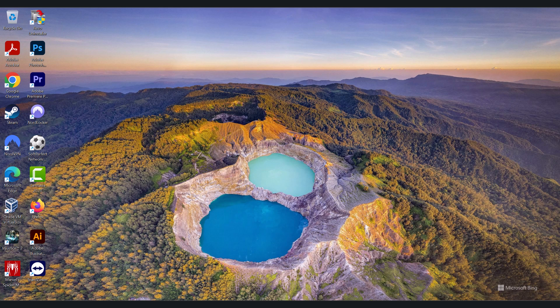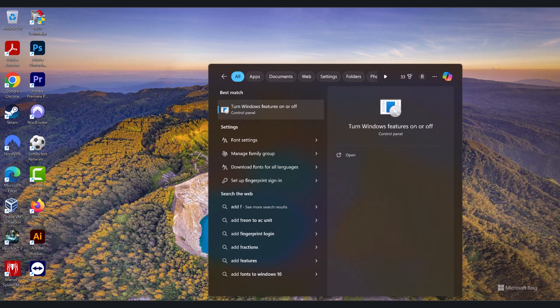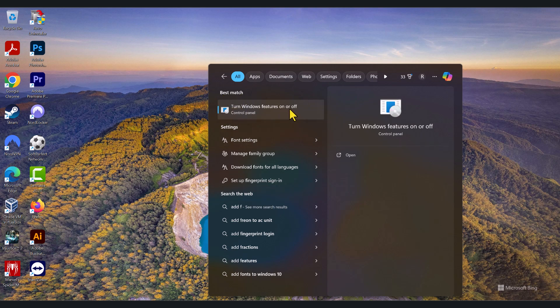On your search bar, where the magnifying glass is, click and type the word add features. As you start typing, you will see the best match, turn Windows features on or off.